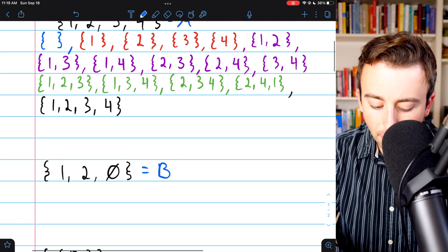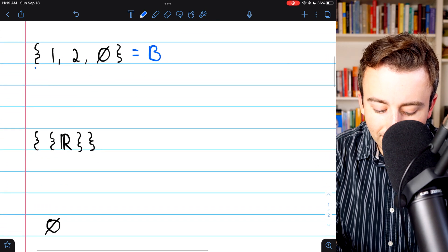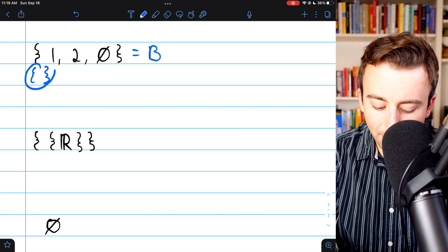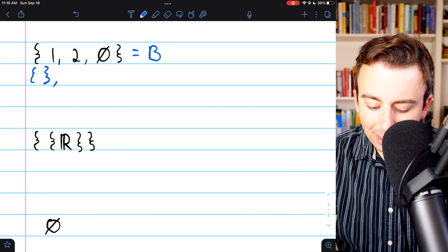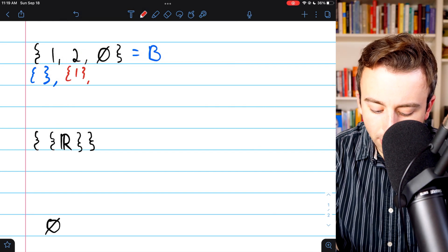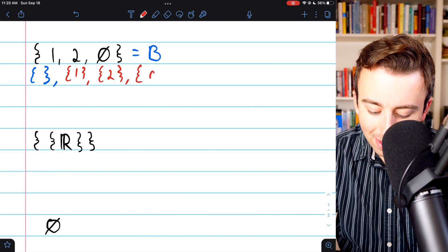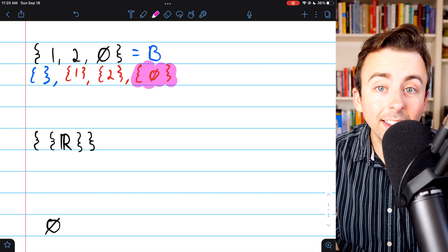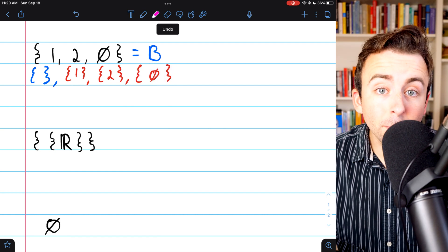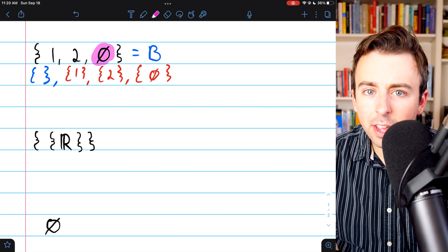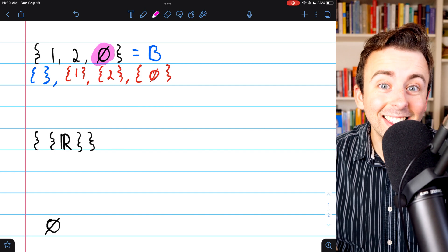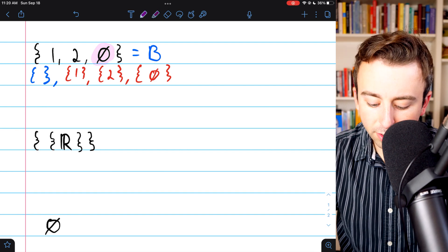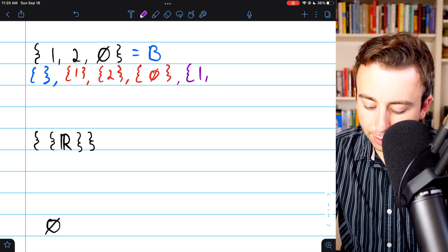We'll start with the empty set, the only subset that has zero elements. Now we move on to the subsets that have one element: the set containing 1, the set containing 2, and the set containing the empty set — because the empty set is an element of B. It's really important to remember the empty set contains nothing, but the empty set isn't nothing. It's like an empty box, and an empty box is very different from no box at all.